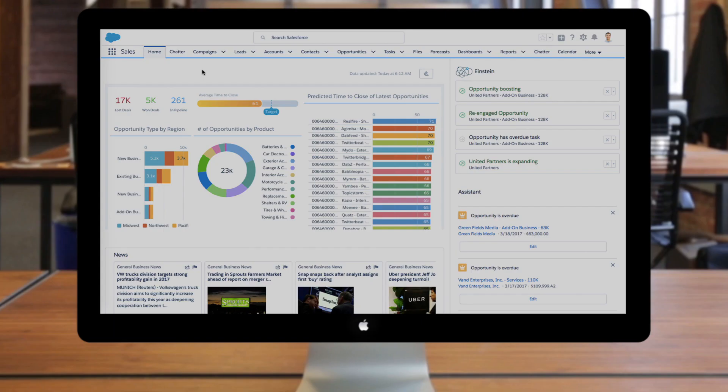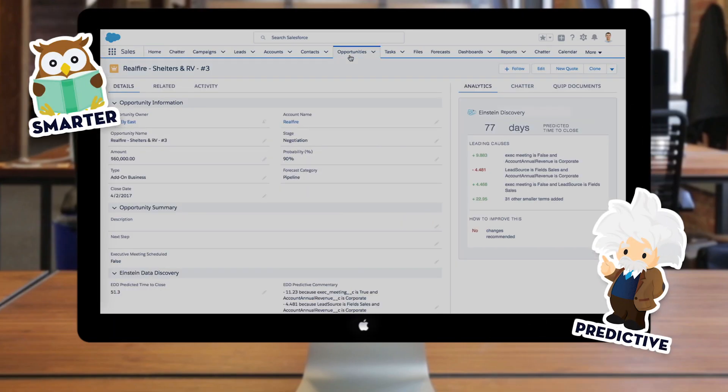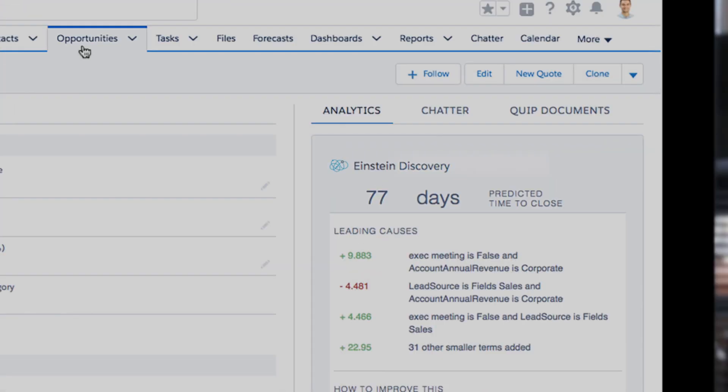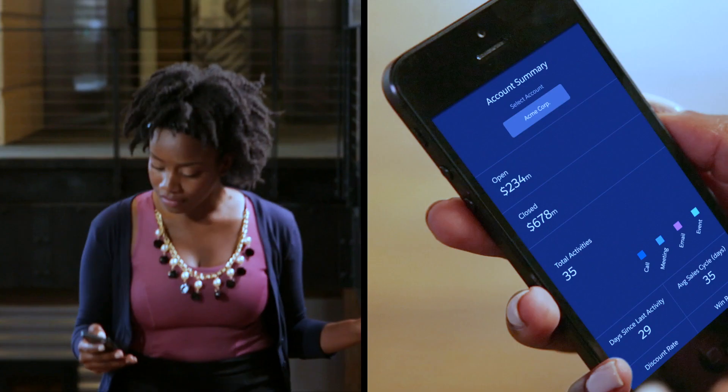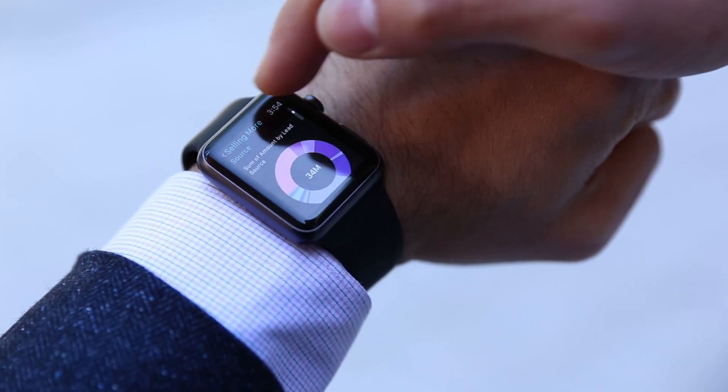Everyone is now smarter and more predictive with Einstein Discovery, where key relationships and trends are automatically recommended to you. Sales teams can get insights while on the go.